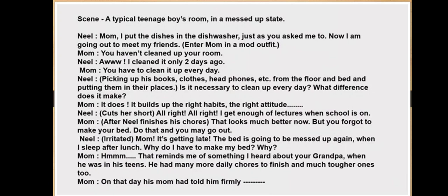Neil says: 'I cleaned it only two days ago.' Mom insists he must clean it every day. Neil, picking up books, clothes, and headphones from the floor and bed, asks: 'Is it necessary to clean up every day? What difference does it make?' Mom replies: 'It does — it builds up the right habit and the right attitude.'